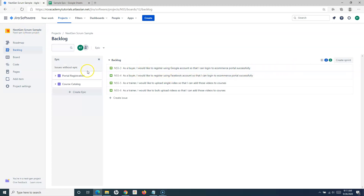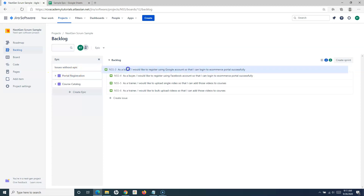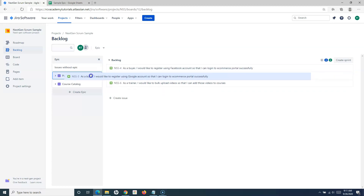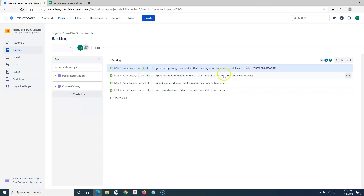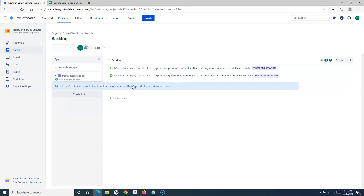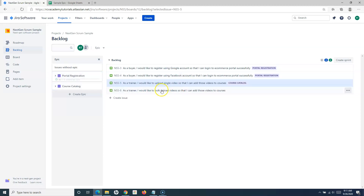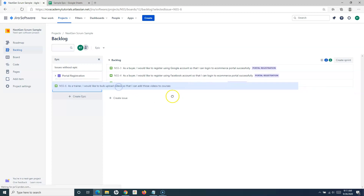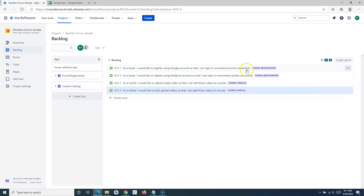At the moment, these stories are not tagged to any epics. To associate a story to an epic, simply drag and drop it to the epic. You will see the story has been linked to the epic. I'll do the same for the next Portal Registration story and the Course Catalog stories, so now all stories have been associated to their epics.